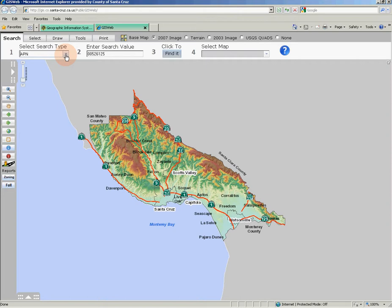In addition to the map display and search areas, there is also a toolbar to the left of the map. The toolbar contains the navigation tools for getting around the map, including tools to zoom in and out as well as pan. Zooming in and out on the map simply requires that you click the tool you're interested in, then click and drag a rectangle on the map.